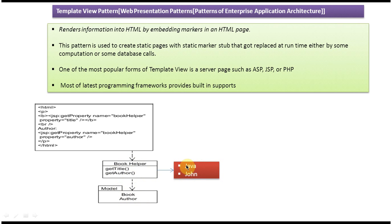So what we have to do is write HTML, and you want to display the title here and author here.